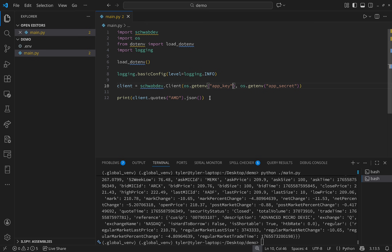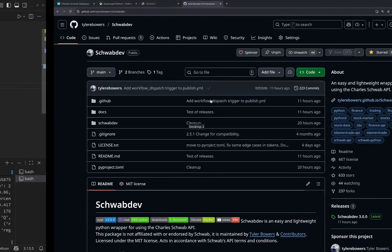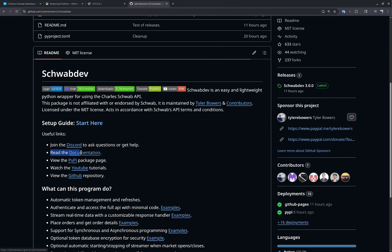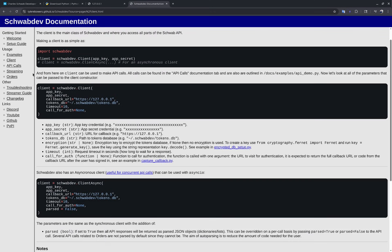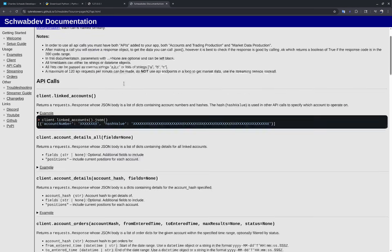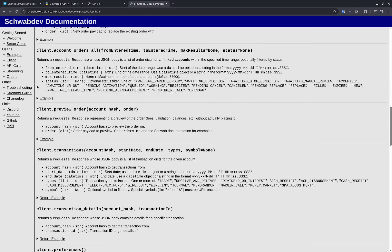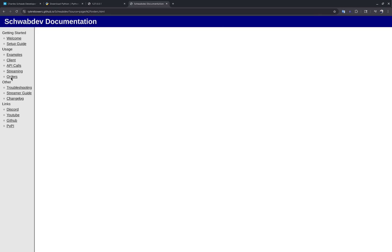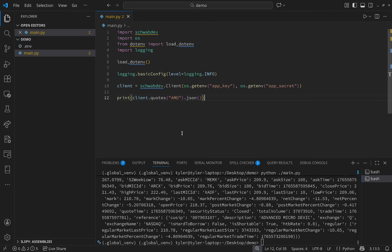That's all you need to do to authenticate with the Schwab API and start making calls. I'll go over more calls in this video and get into streaming. If you want to read the documentation, there's a link in the GitHub directory of schwab-dev — there you can find instructions on how to use the client, make API calls, start streaming, and place orders.